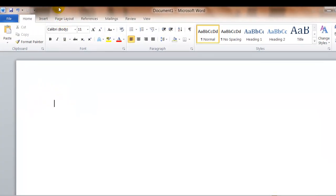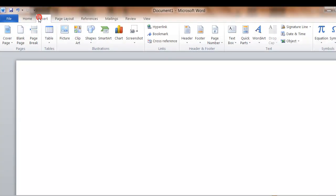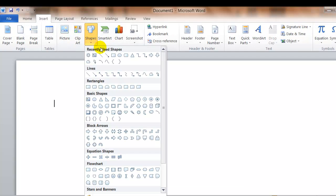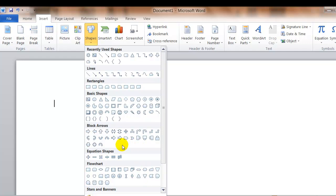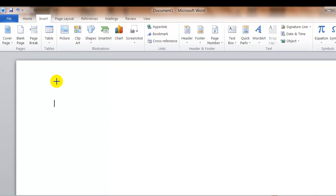There are some interesting shapes that you might find useful in some of your documents. You'll notice that they have a lot of arrows and a lot of flow chart type things that you might use in some future classes. Just to show you a little different shape, I'll select the sun. Again, I click and hold to draw the sun.